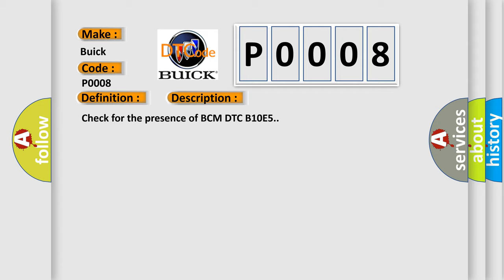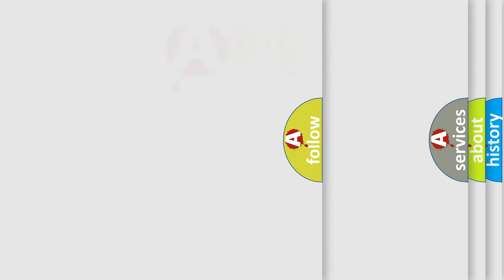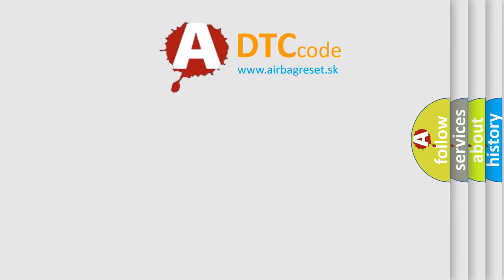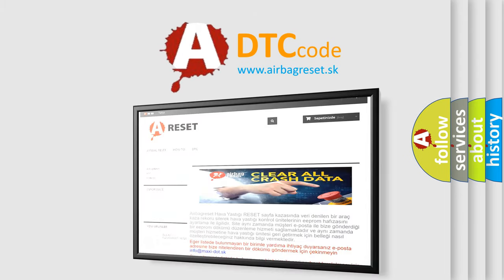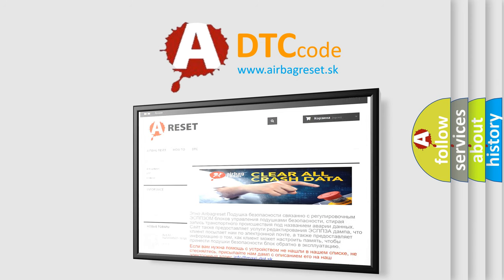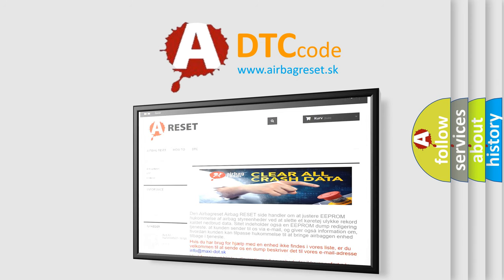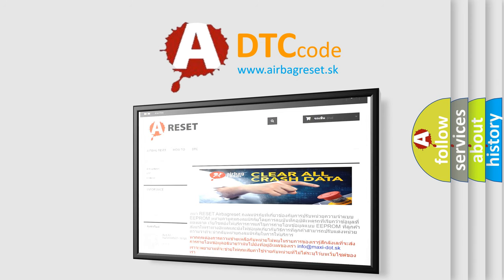The Airbag Reset website aims to provide information in 52 languages. Thank you for your attention and stay tuned for the next video.